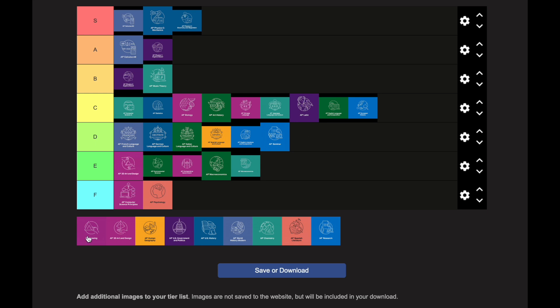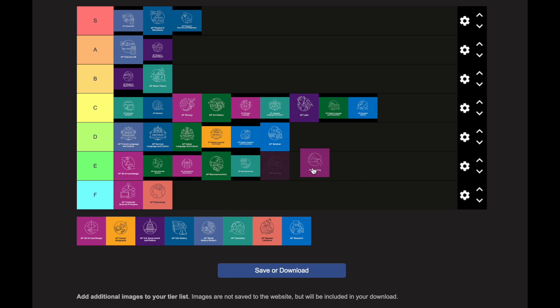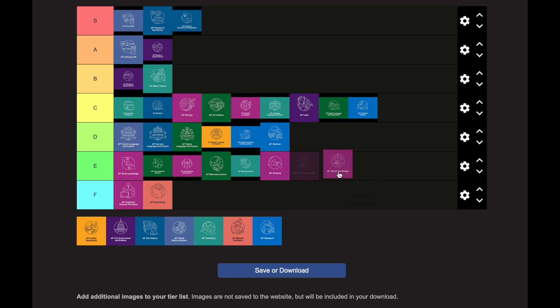AP Drawing is similar to AP 2D Art — going in the E category, but take that with a grain of salt since it varies teacher to teacher depending on whether they do completion grades or grade more harshly. AP 3D Art Design also goes in the E category for the same reason.